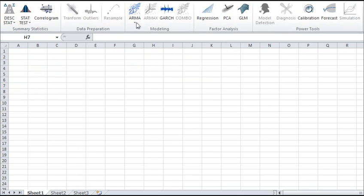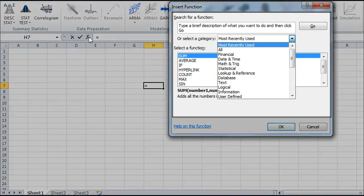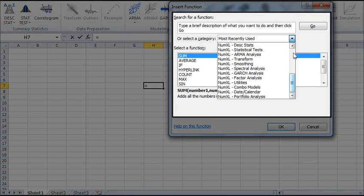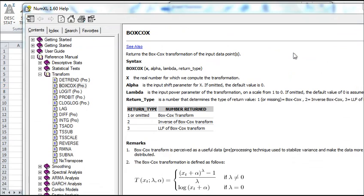You can also access our functions through the Excel toolbar. NumXL offers hundreds of worksheet functions for your use. Each function is backed up by full documentation in the help files that come with the NumXL software.